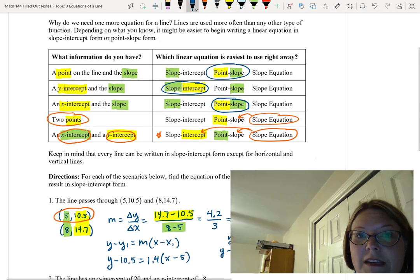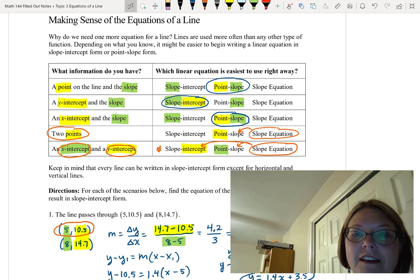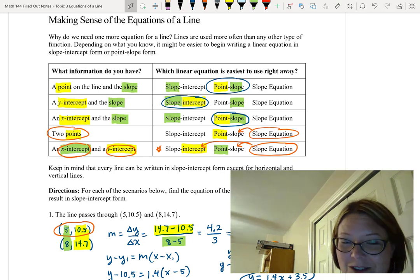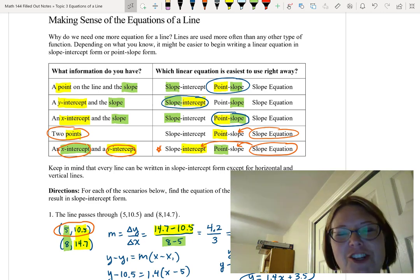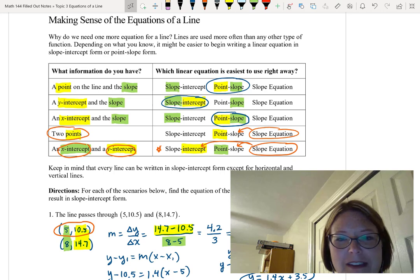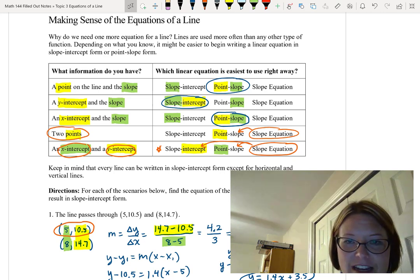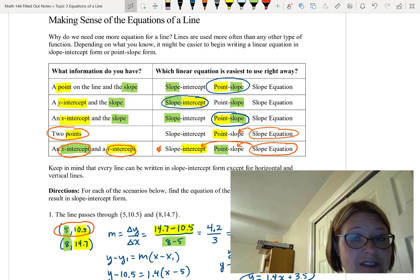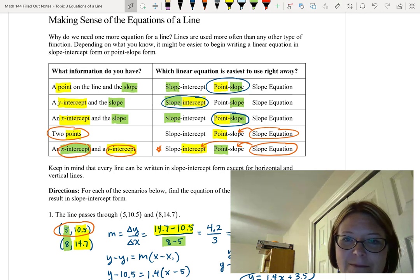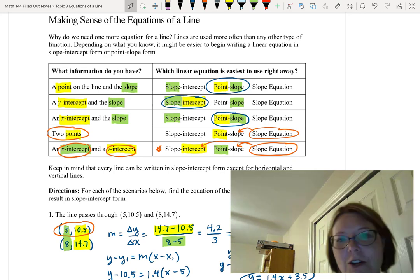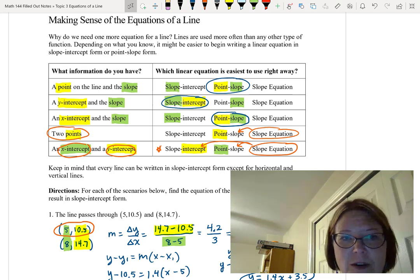To recap: remember that you make your choice of which equation to use based on what information you have. Think carefully about the information you have, and if you don't have the slope, you're always going to have to find that first. Then which equation to use just depends on the information you were given.